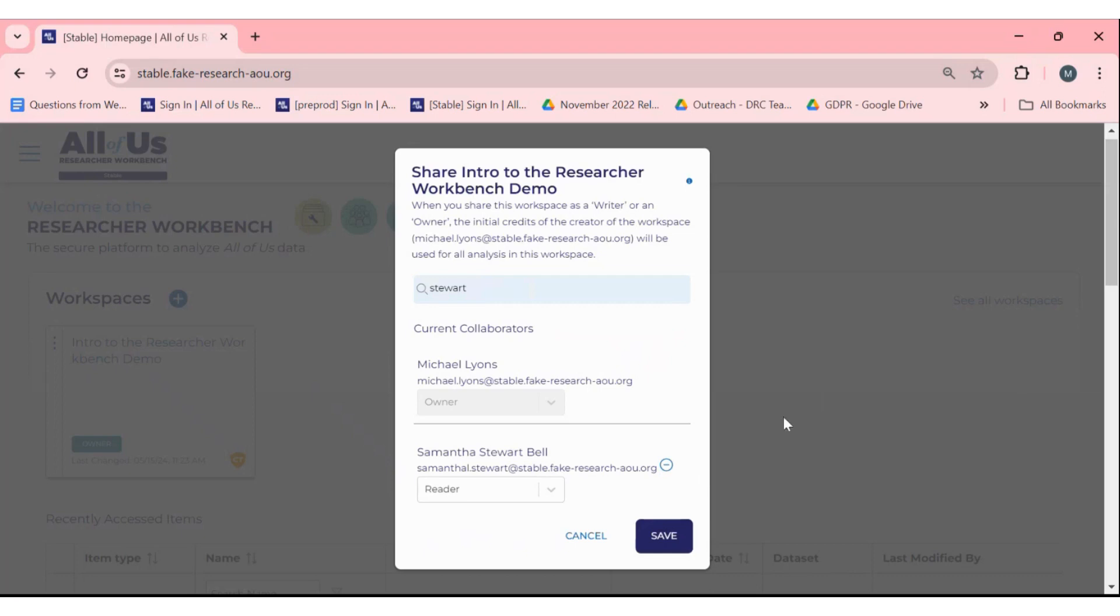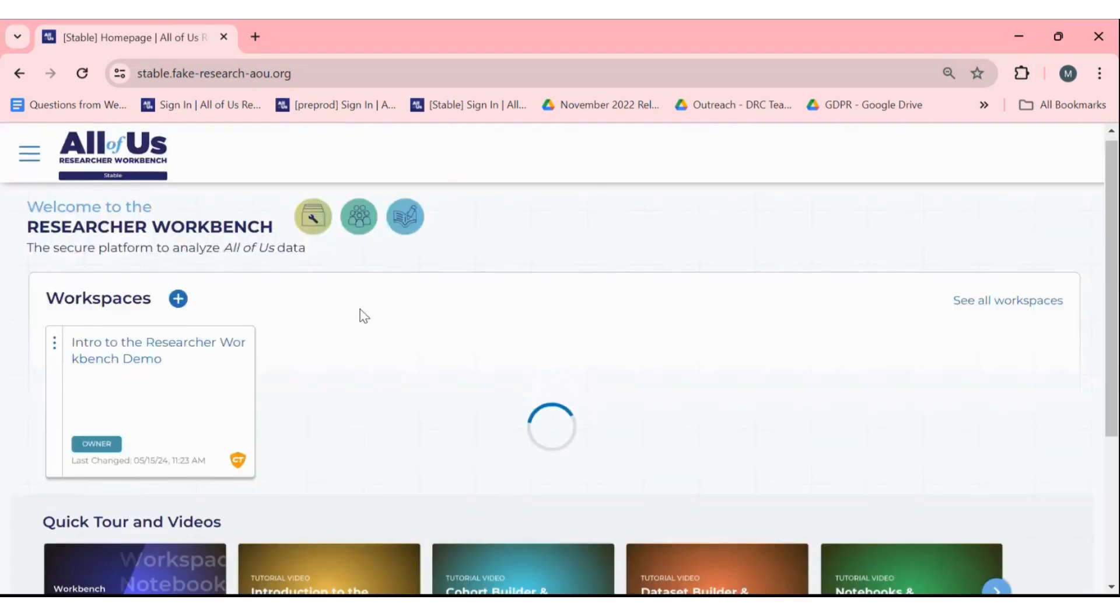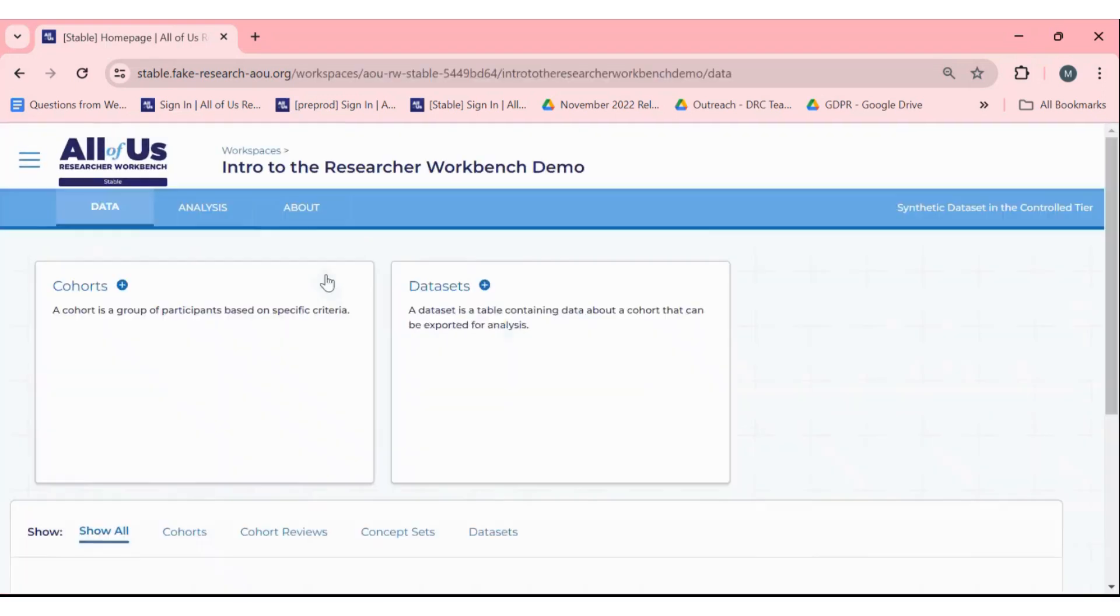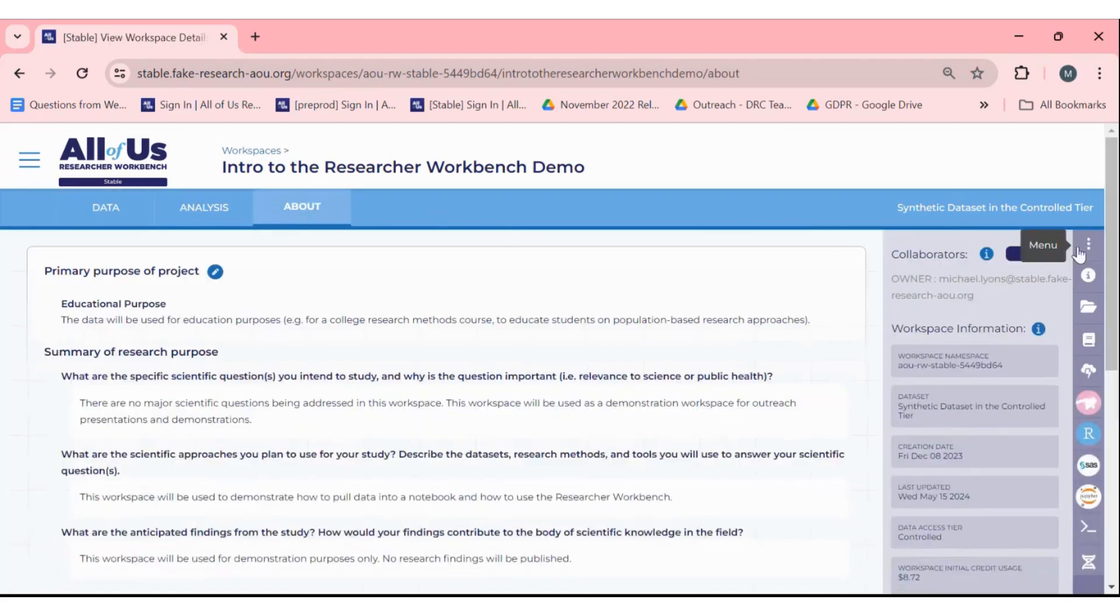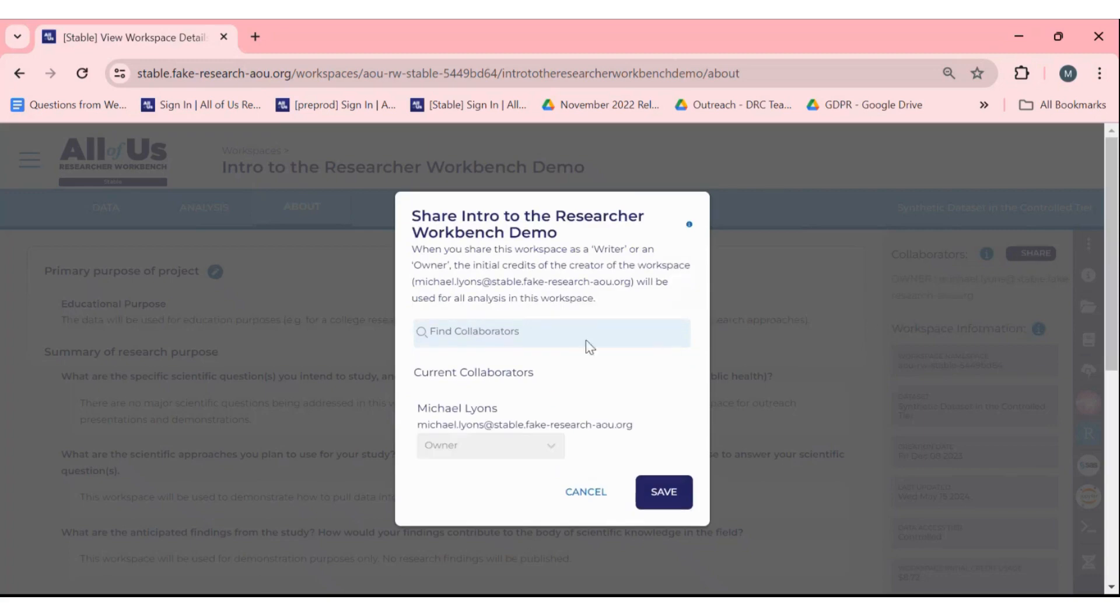Another way to share your workspace is to navigate to the about tab of your workspace, click on the share button on the far right hand panel and search for your collaborator.